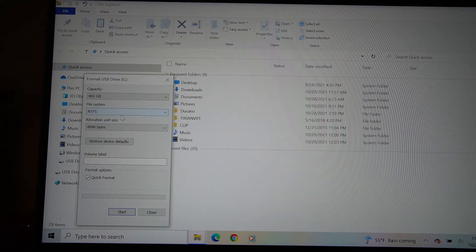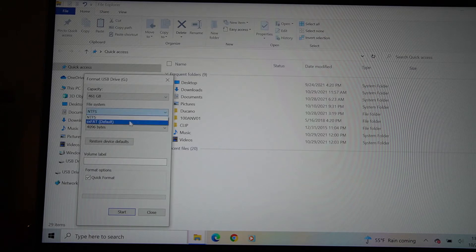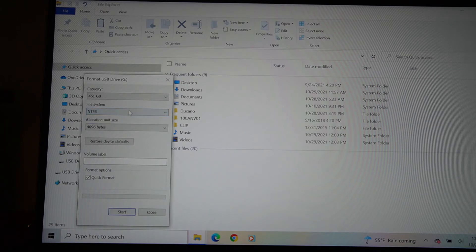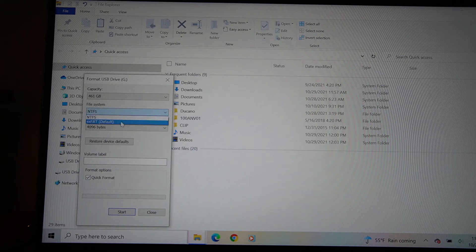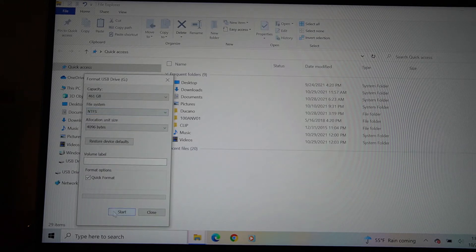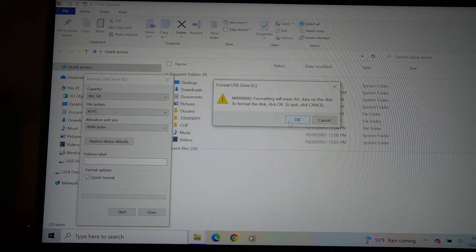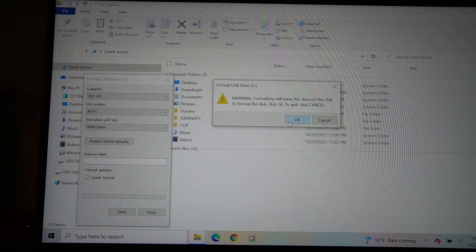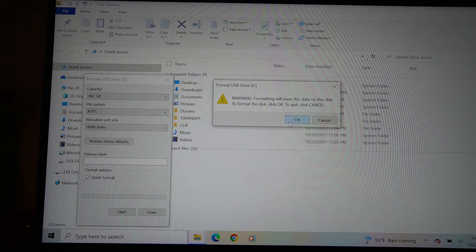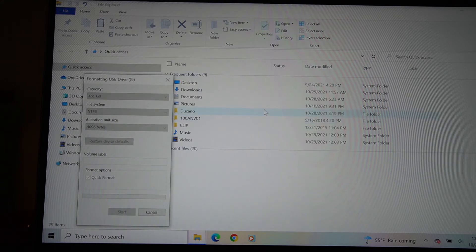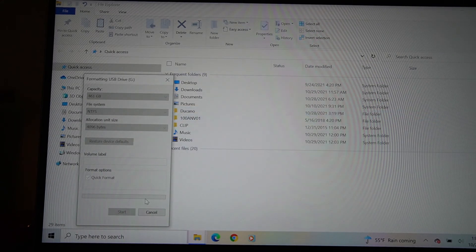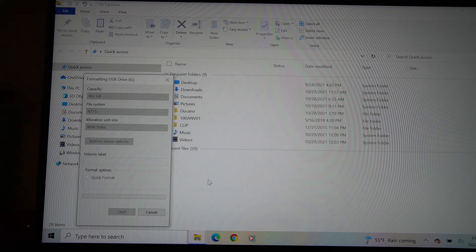So I'm going to try to format it to the NTFS from the exFAT. So all you got to do is click on it, see how I'm clicking it? I'm going to click it to NTFS, I'm going to hit start format. And it says format will erase all data.